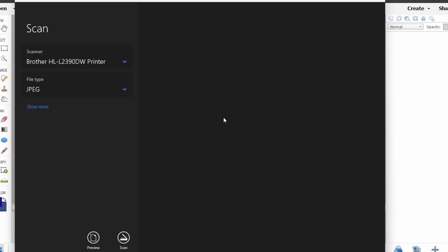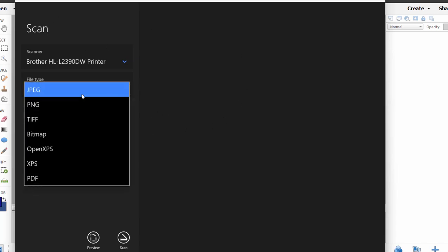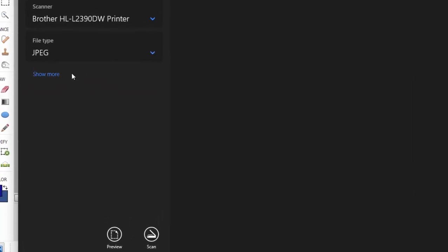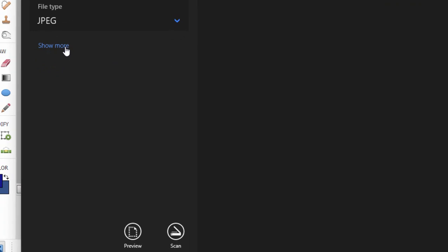Now this is the basic screen for it, or the main screen for it. I have selected JPEG—that's one of many options available, but JPEG is just fine for most photos. If I select show more, you see I have other options here.